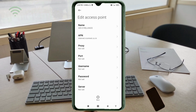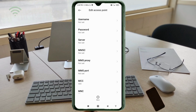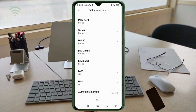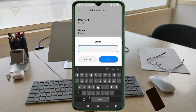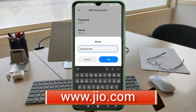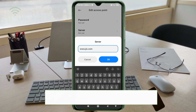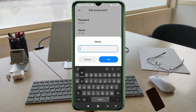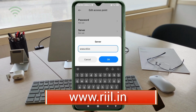Scroll down to the Server field. For Jio users, enter: www.jio.com as the server. For other networks, enter: www.riil.in — all small letters, no spaces. Tap OK. For any network server, leave as default.